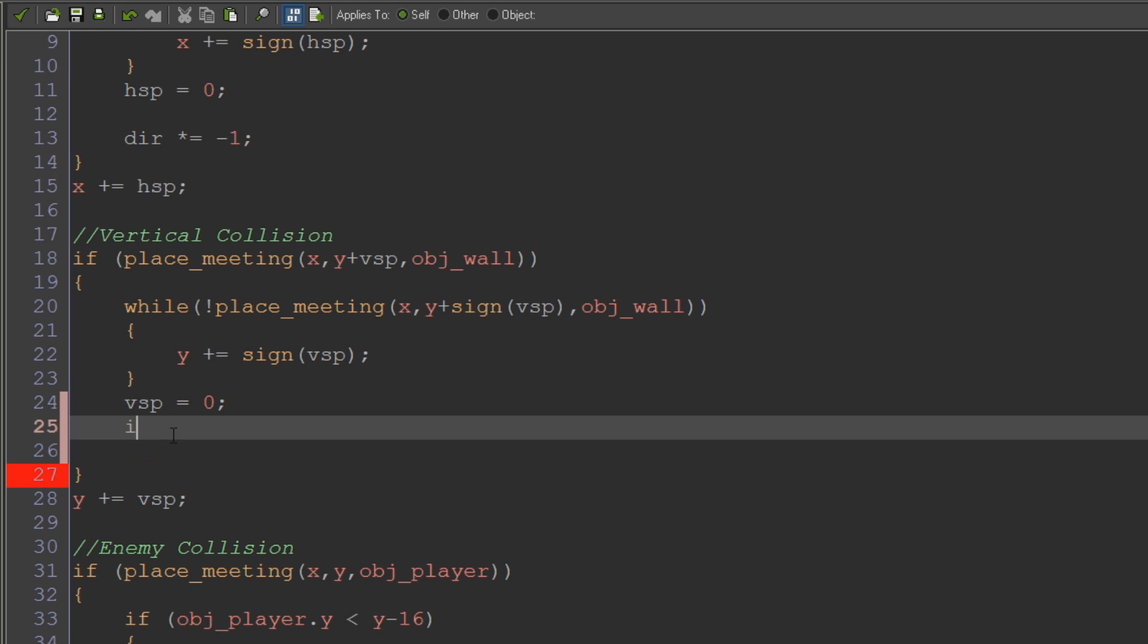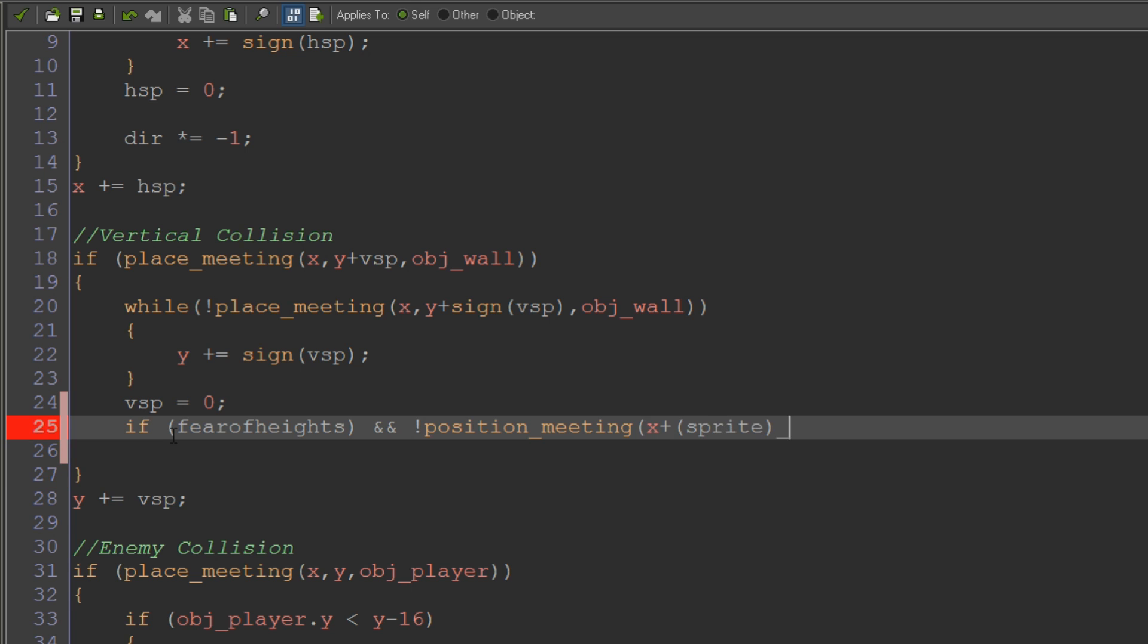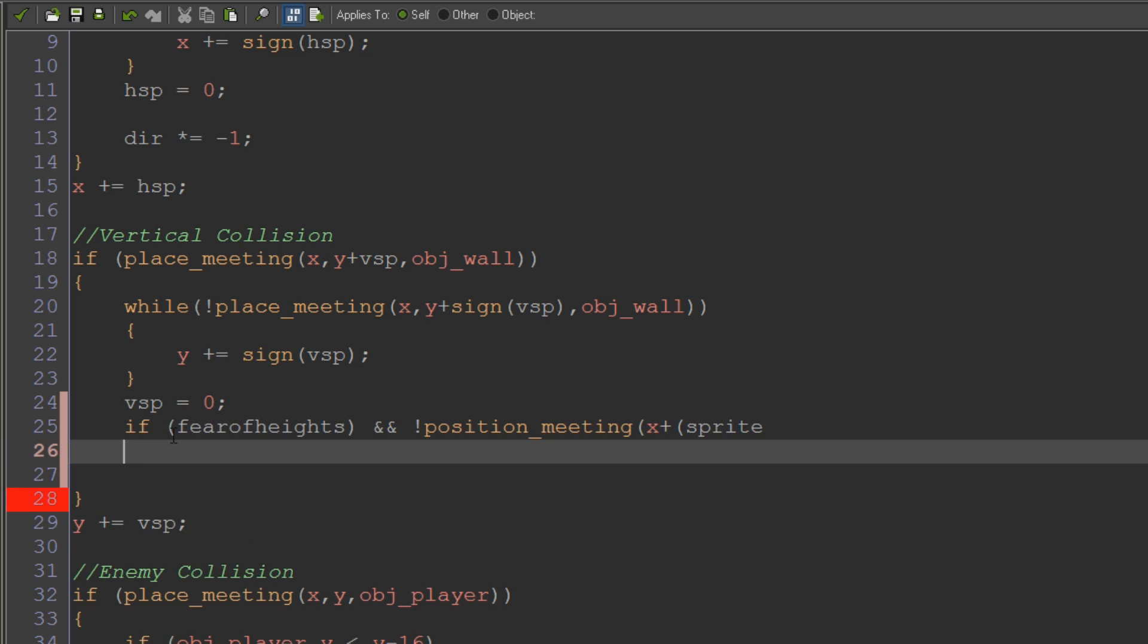So we're going to start off just saying if fear of heights, so making sure that that flag is turned on in the first place, and not position meeting x plus, open brackets sprite underscore width divided by 2 times dir.